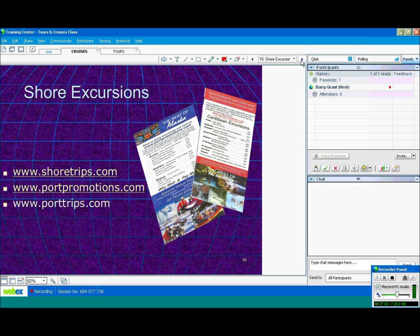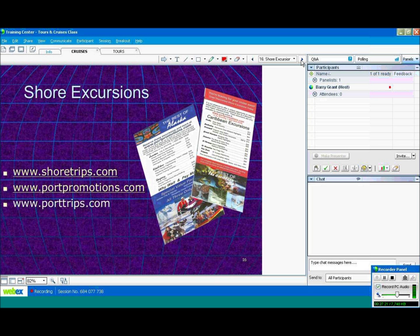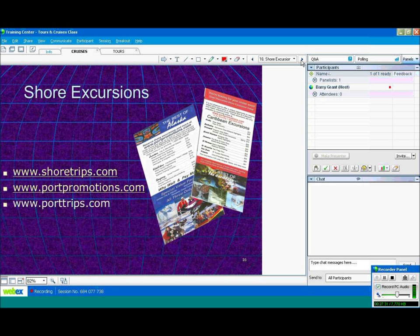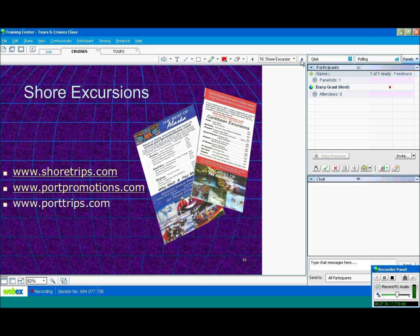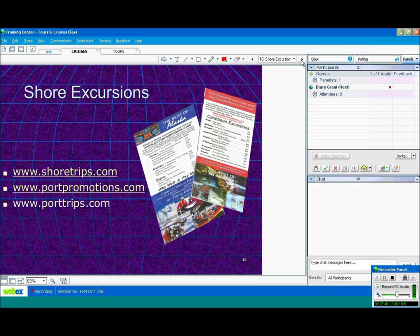As I was saying before, there are shore excursion companies you can book separately. They usually use the same operators that the cruise lines use, but they are usually less expensive and you also get paid commission. There's three of them here: Shore Trips, Port Promotion, and Port Trips. Be aware, though, that if you don't book the shore excursion through the cruise line, you book it separately or you take a shore excursion by yourself through a local vendor, make sure you get back at the time specified by the cruise line. Because if you don't, the cruise is going to leave without you. Obviously, if you book the shore excursion through the cruise line with one of their vendors, then the cruise ship will actually wait for you if for any reason the shore excursion is late.